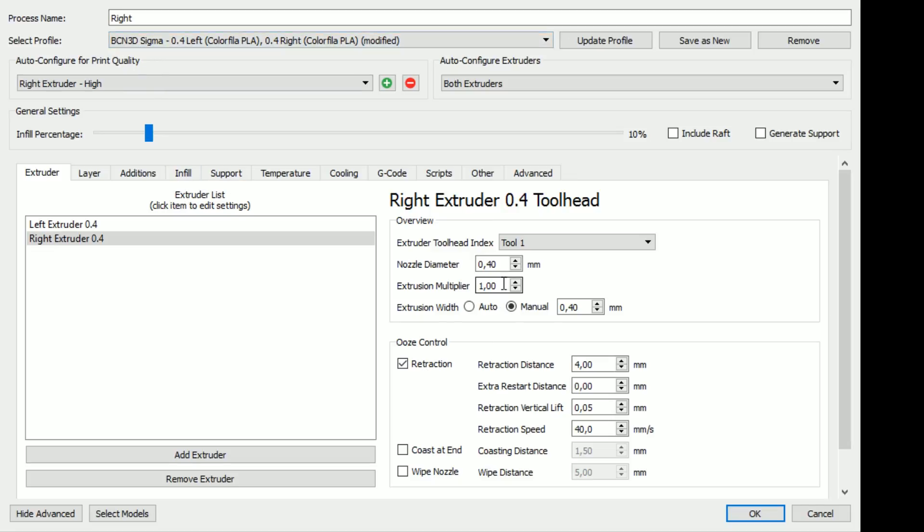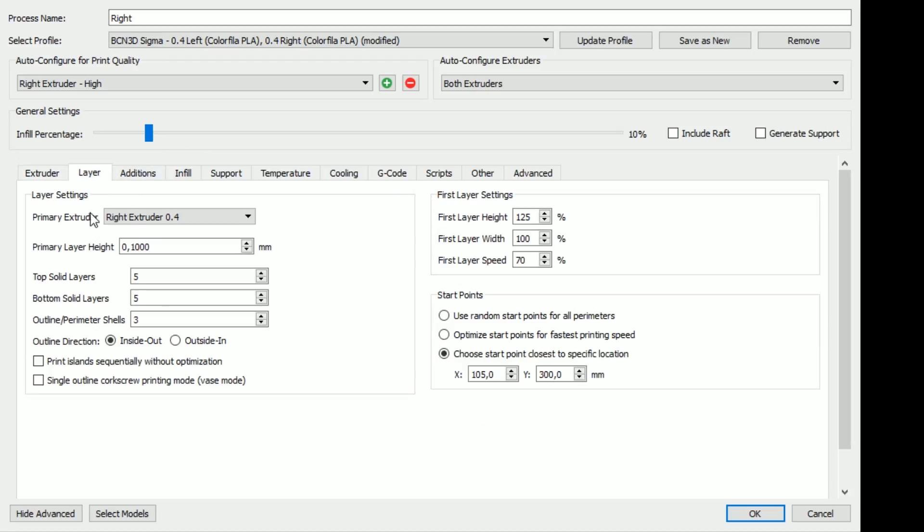Right now I'm looking at the right extruder. So we see all the settings like retraction speeds, distance and just extrusion width and so on. So everything here seems to be good. If we look at layers, 0.1. These ones, I think we're set to 8 from the beginning, which for me is quite high.